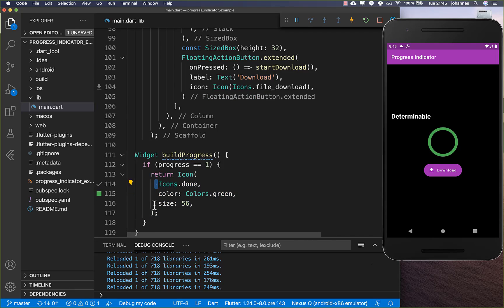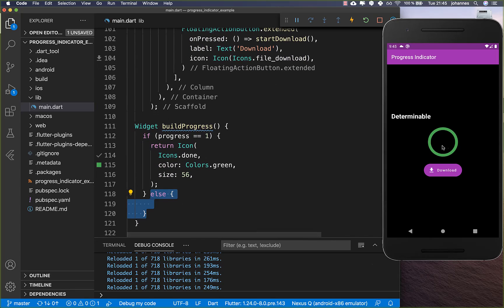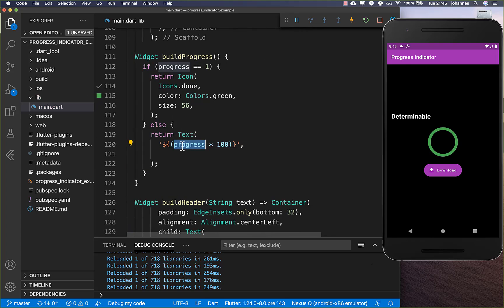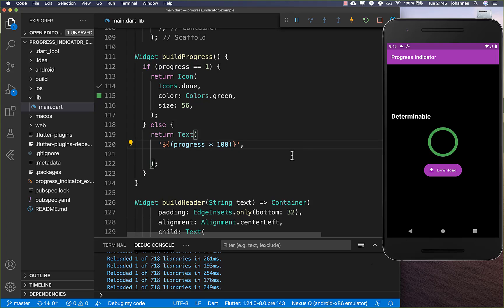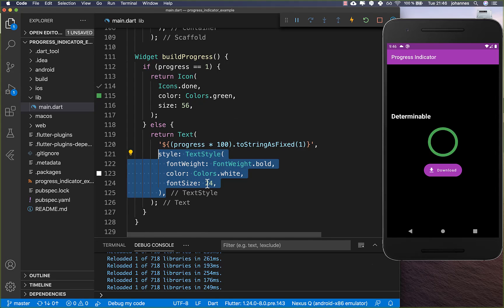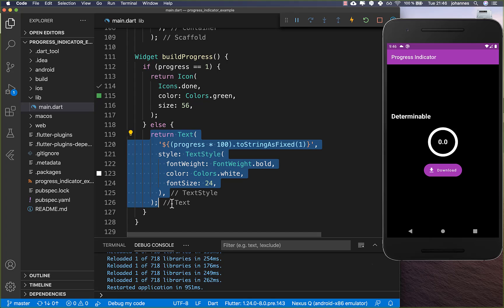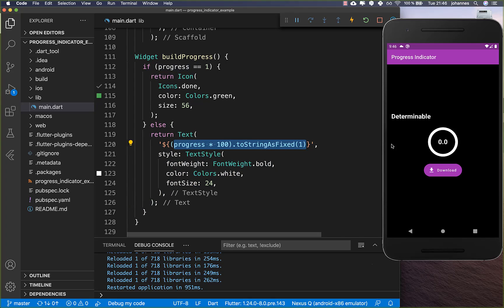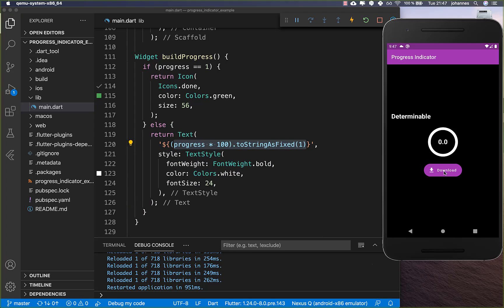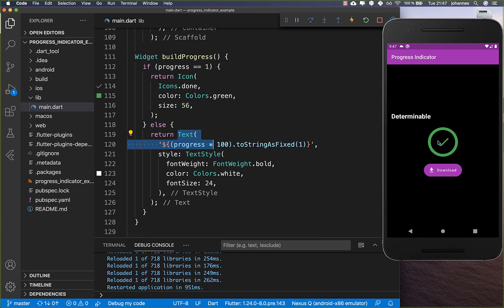If we are not done, we return a Text widget showing the current progress value multiplied by 100 to get the percentage, formatted to one decimal place using toStringAsFixed(1). We also apply bold and larger text style. After a hot restart you see the percentage number inside the indicator, and when the download finishes it shows the done checkmark.